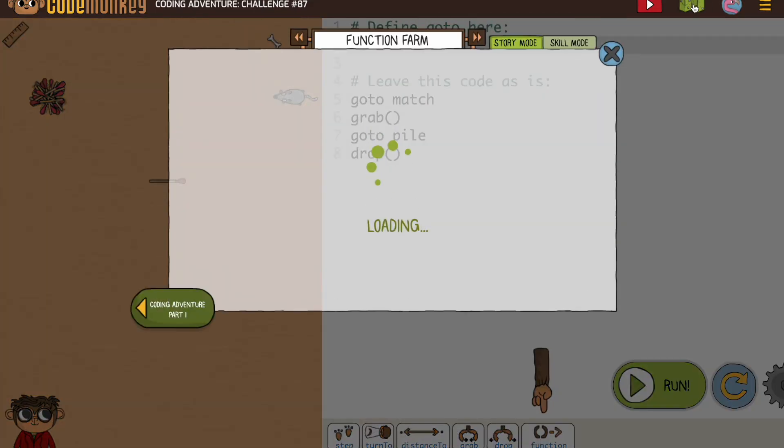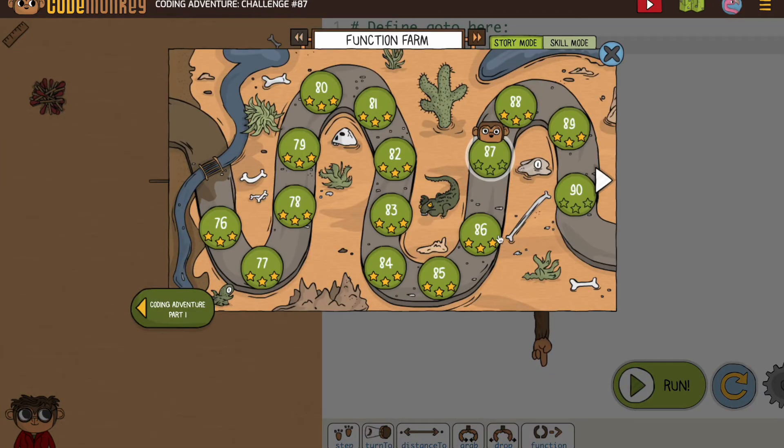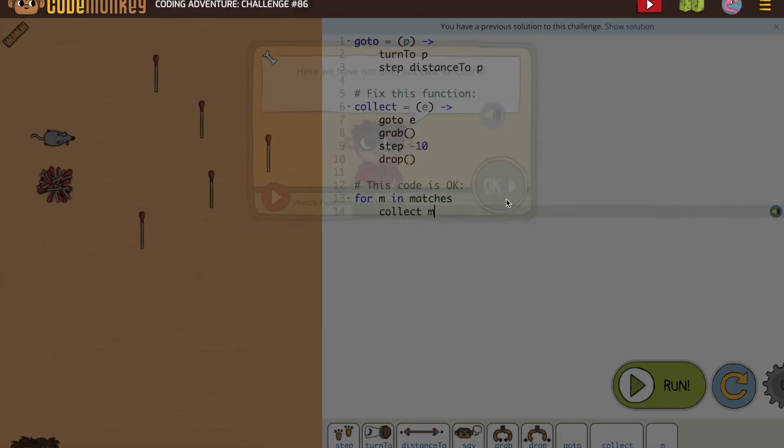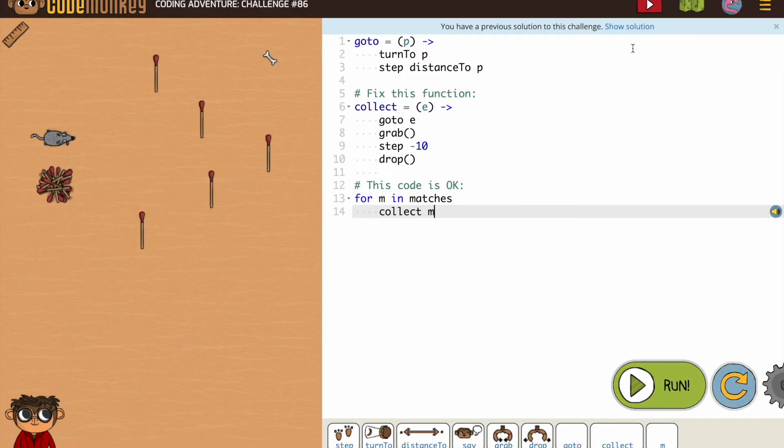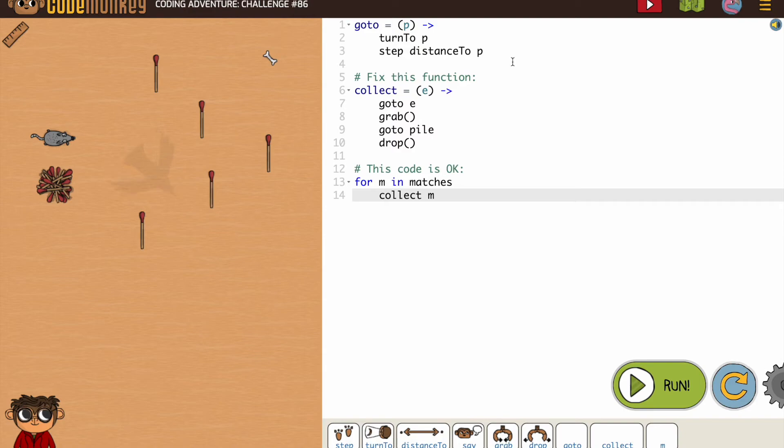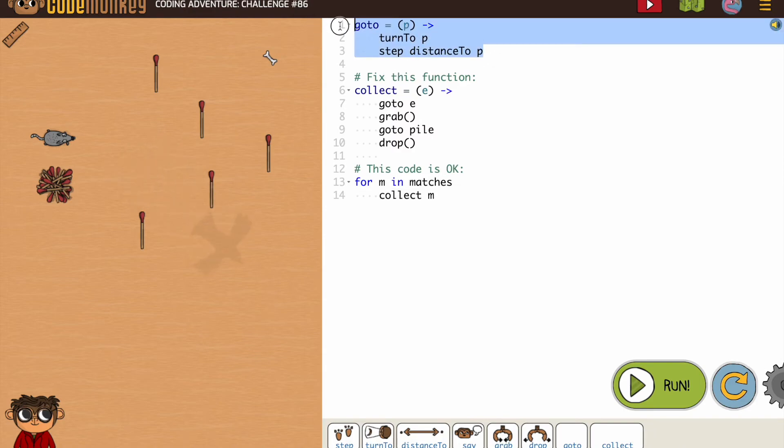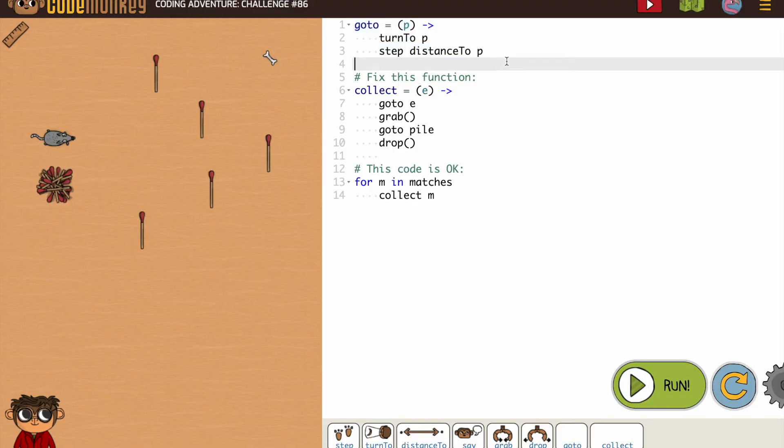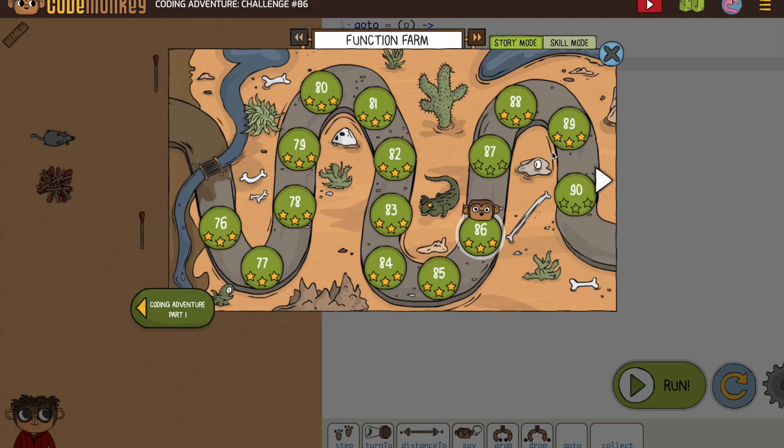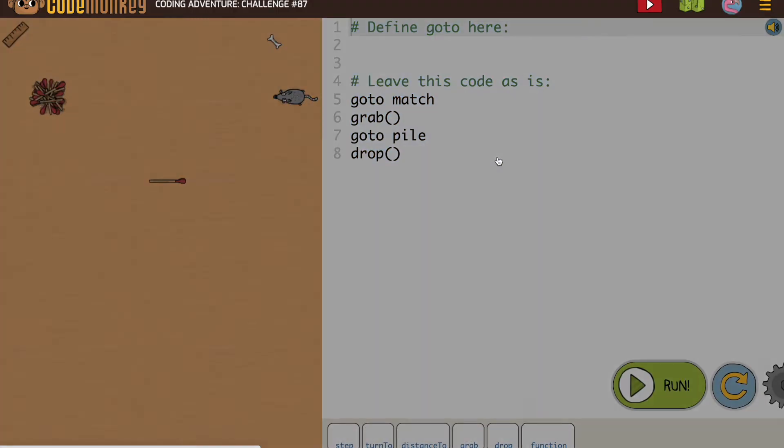Go back to a previous activity and now we can see goto written here. But if they had you write it, you could just click show solution. So if all of a sudden you're concerned that you don't know what a goto function is, go look at it on the activity before when you saw it or used it last. And then you can go back and you're ready to fill it in.